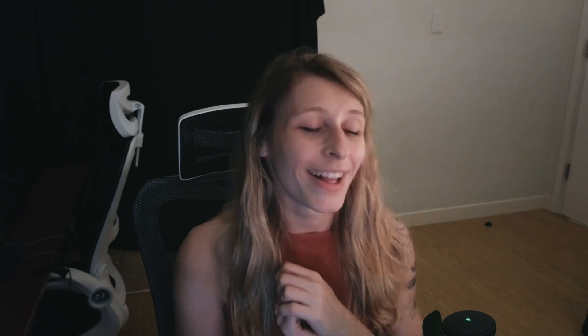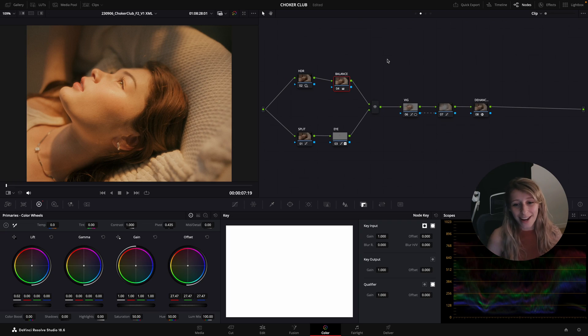So guys, I'm sick so if I cough on the microphone I'm sorry for that and here we are in our timeline.